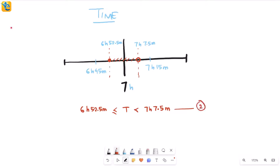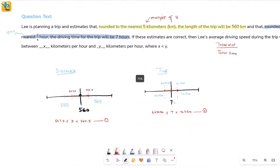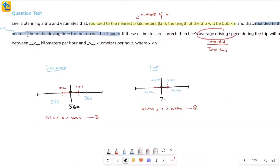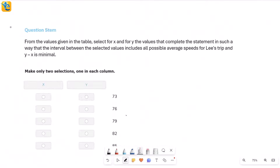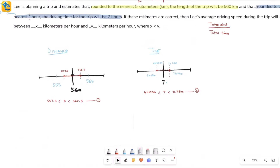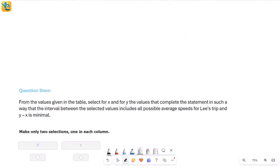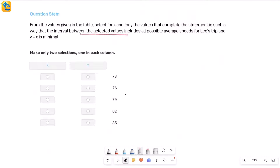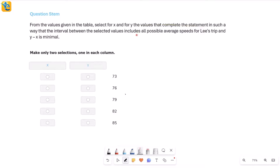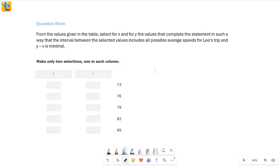Now the question talks about average speed with a range x and y. From the table, we select values for x and y to complete the statement such that the selected values include all possible average speeds and y minus x is minimal. So all of the average speeds lie between x and y. We need the interval to include every possible speed while keeping the gap as small as possible.